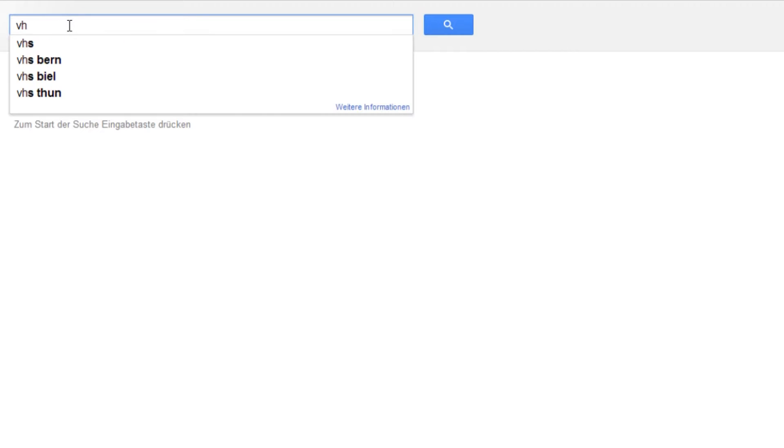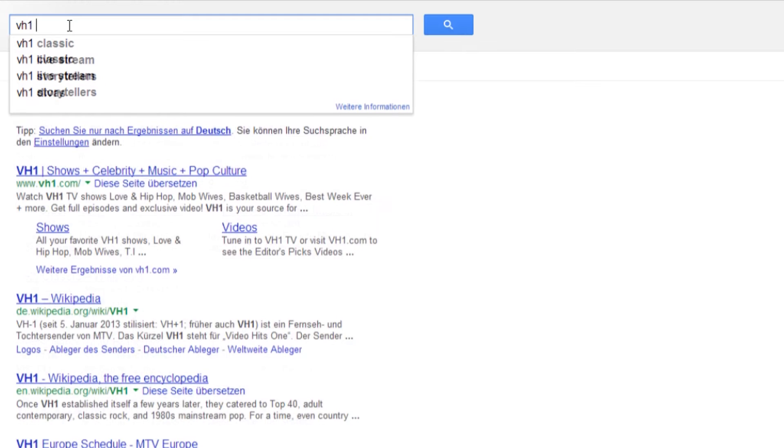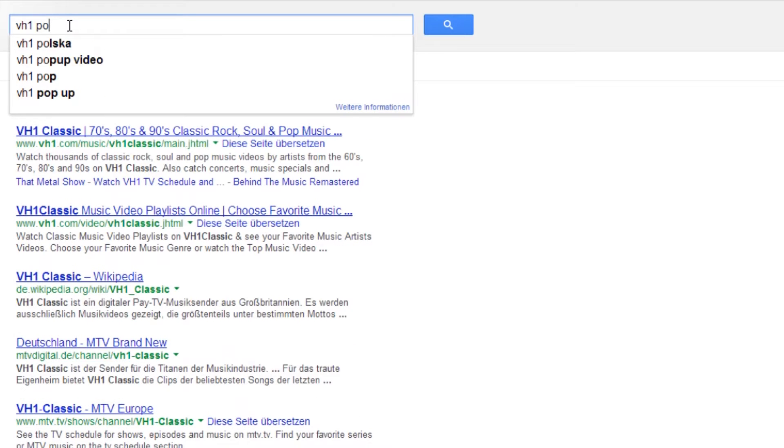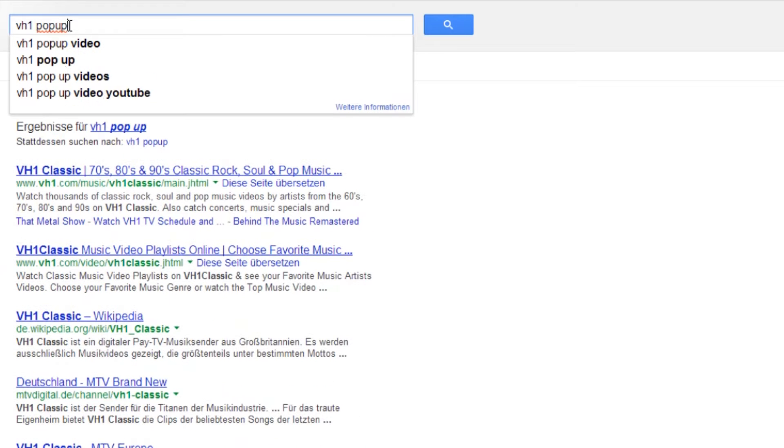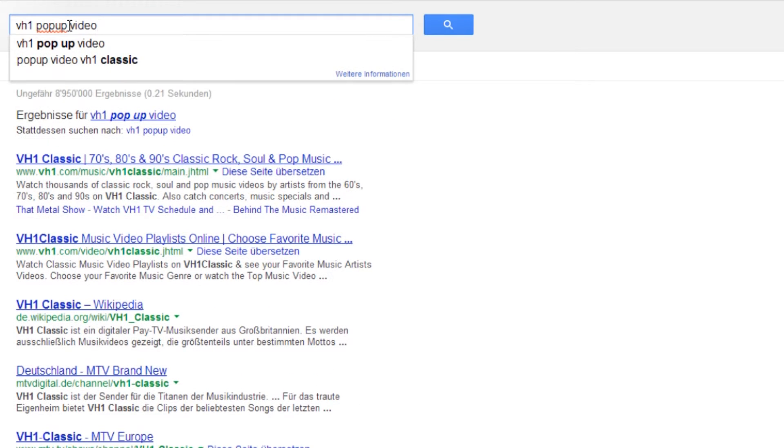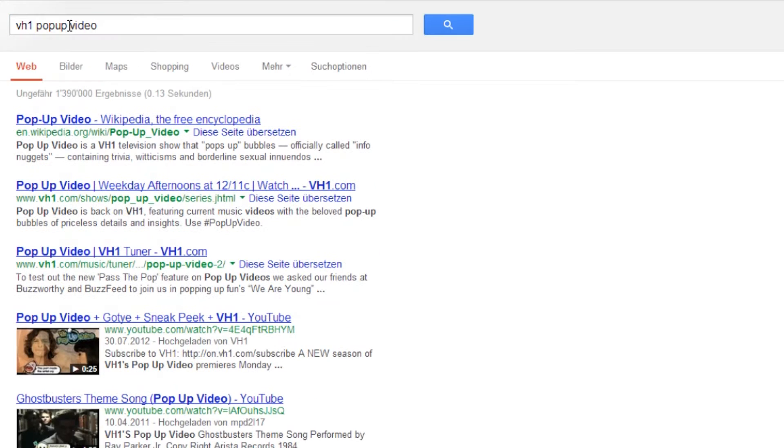Pop-up video was a TV show on VH1. If you don't know it, just look it up on your favorite search engine and watch some videos.